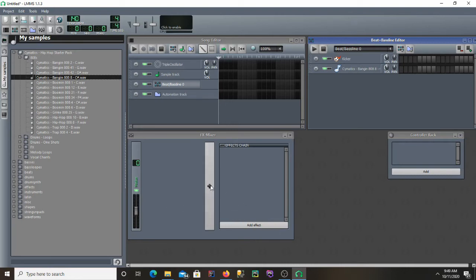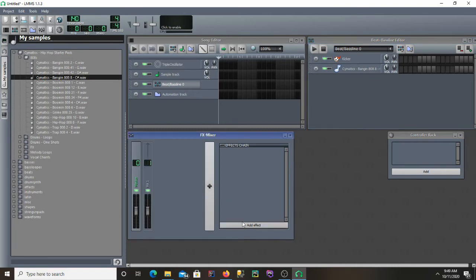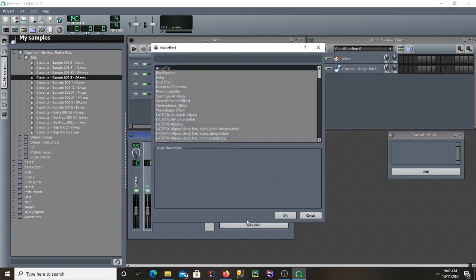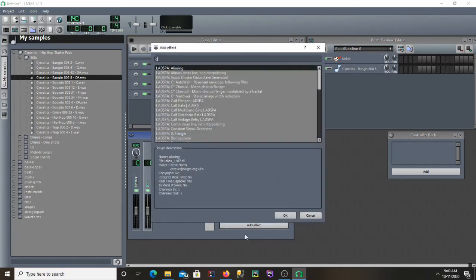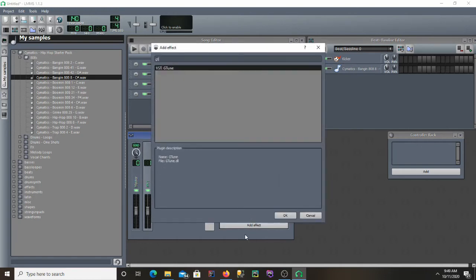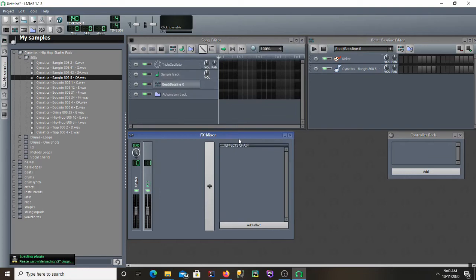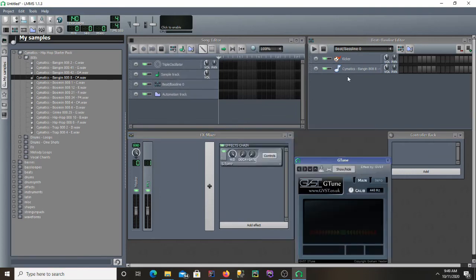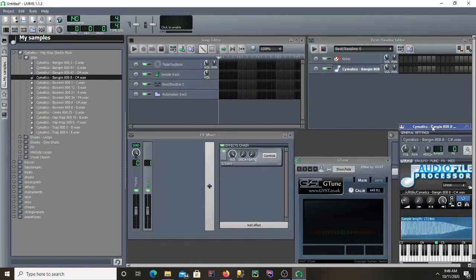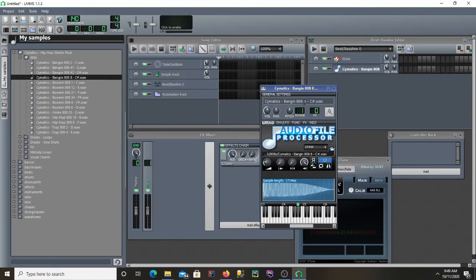Add a channel on the FX mixer to link this 808 to. G Tune should be in your plugin library. Open it and link this 808 to that FX channel.